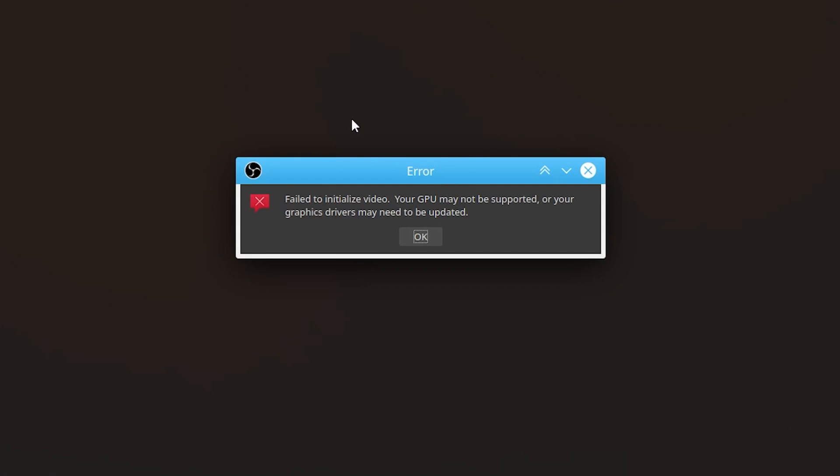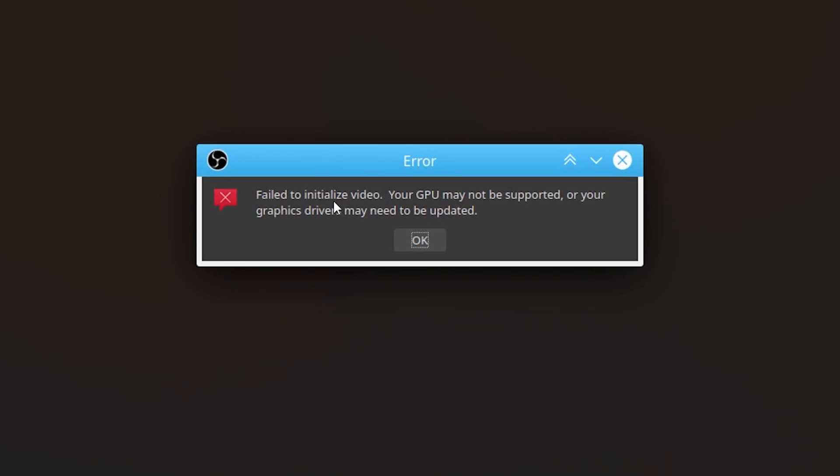If you get this error message from OBS Studio and the error says failure to initialize video, your GPU may not be supported or your graphics drivers may need to be updated. Now I'll guide you on how to resolve this issue, so make sure to follow these instructions very carefully.